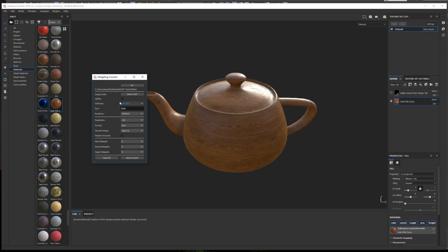Then, we have the port parameter. This port number must match the one you defined in 3ds Max. We also have the renderer selection. This release currently supports 40 different renderers. Arnold, Corona, Redshift, and Vray.